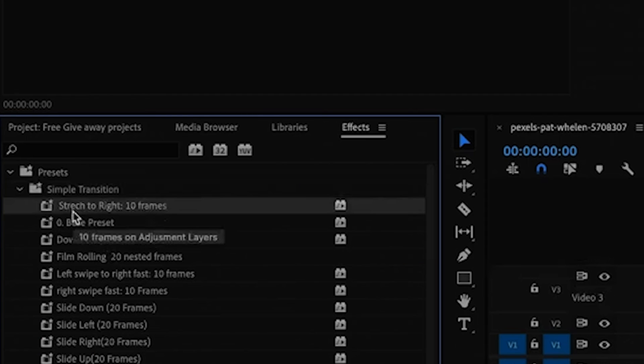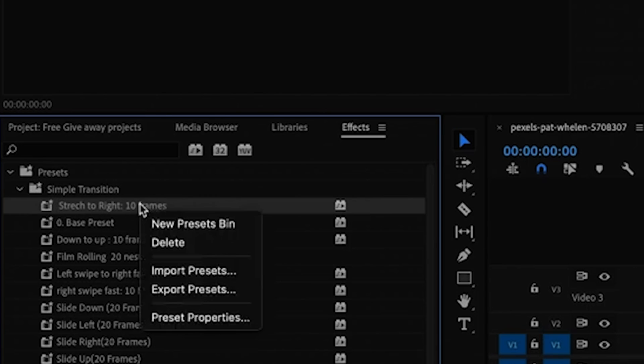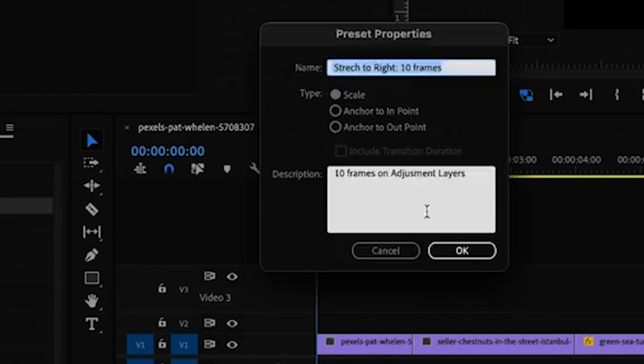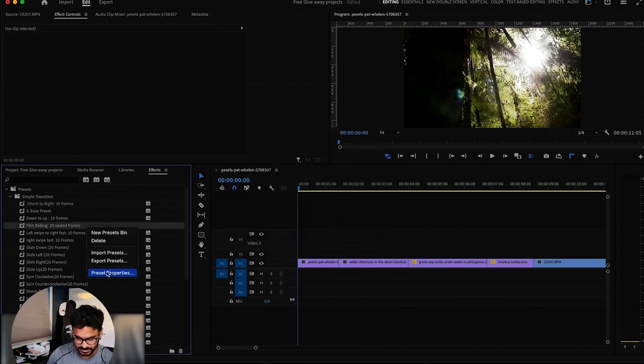On each transition, if you see, if you hover on it you can see the name. It explains what type of a transition is that and how many frames it will take. If you need more detail, you can right click and go to Preset Property, and here it will have a more explanation. For example, in this one if you go to the property, you have this whole explanation here.